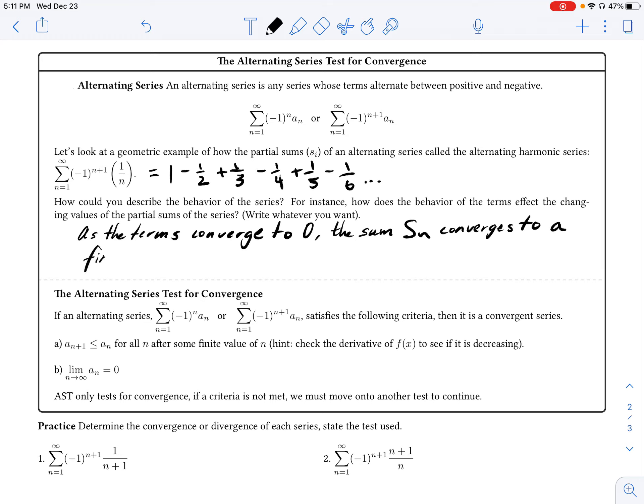We're not really concerned right now with what that finite value is, just being able to identify that this series is going to converge to a value. This broader observation gives us a baseline for understanding the alternating series test, or AST for short.